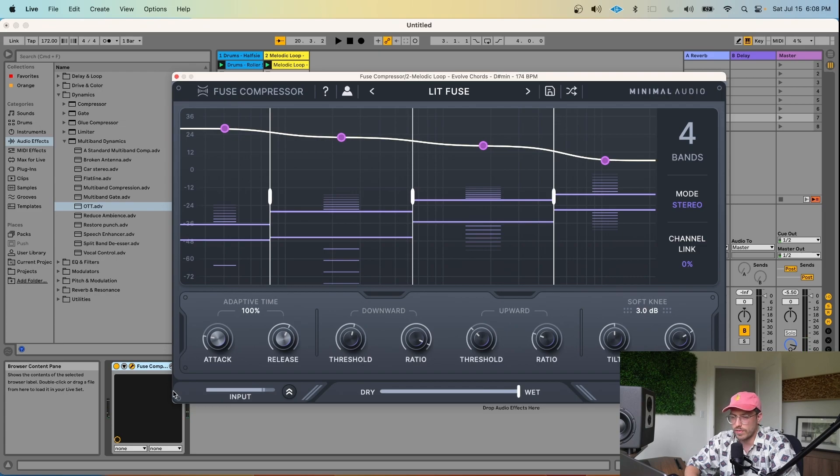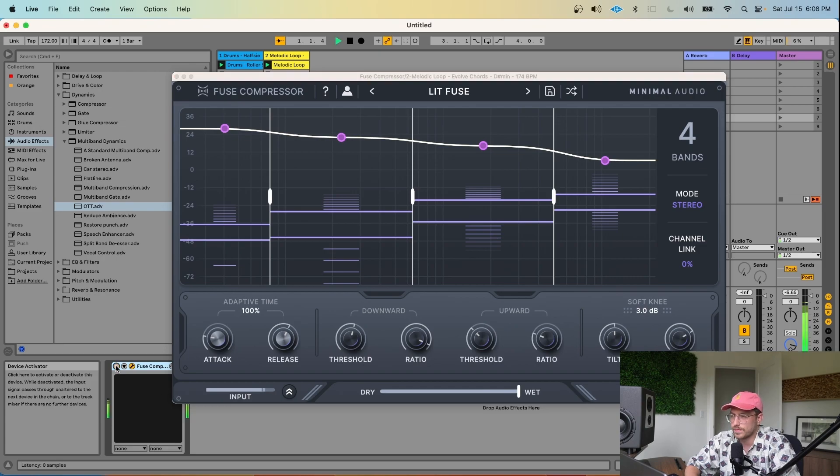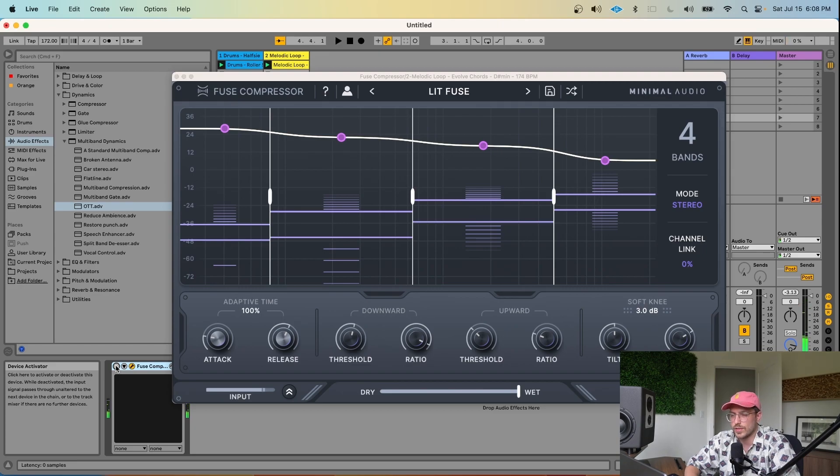That's sounding pretty bright and fat. Here's without the compressor. And with the compressor.